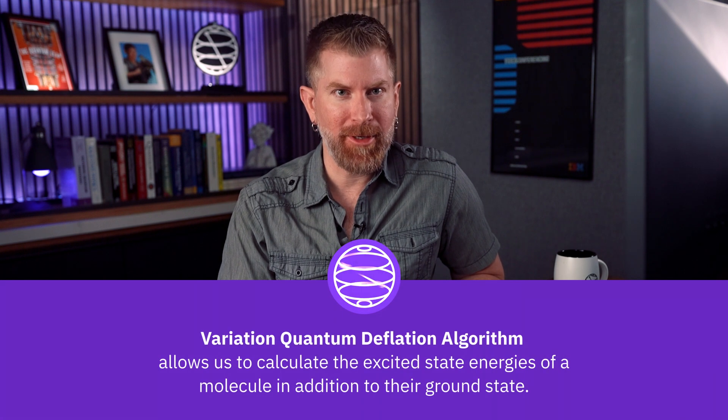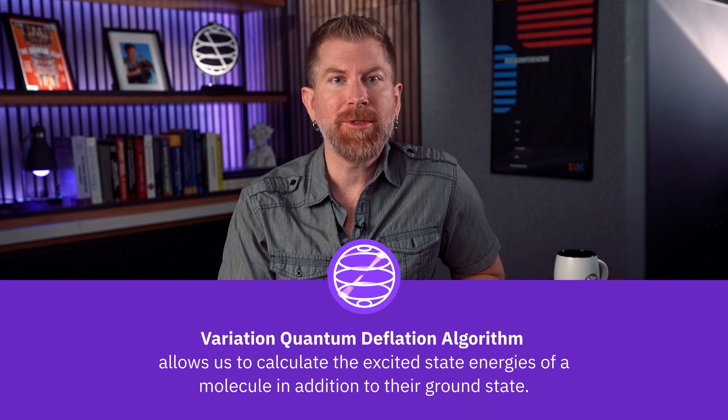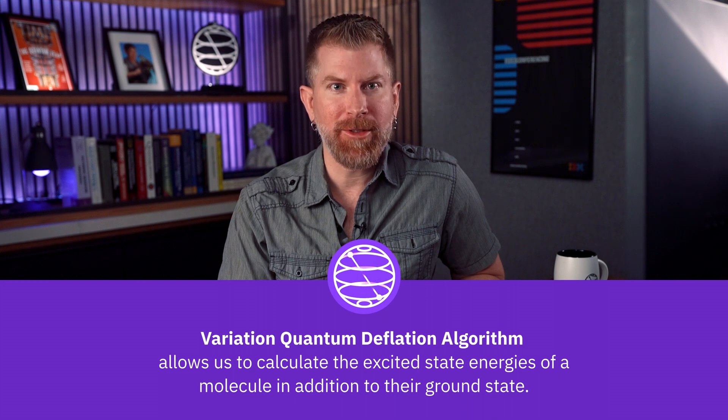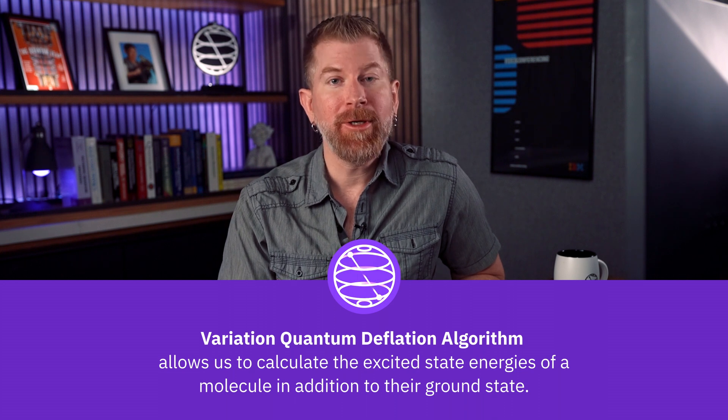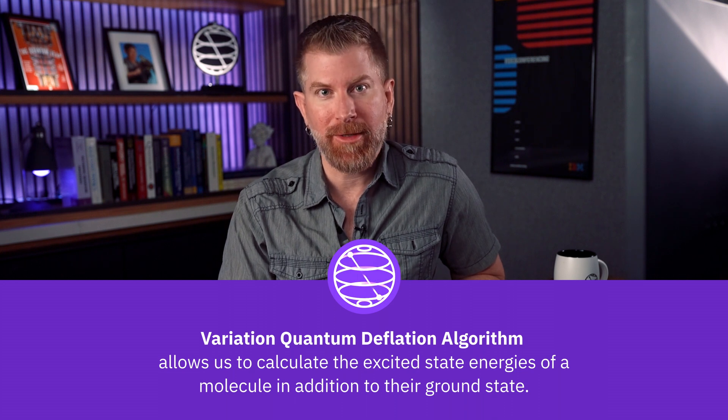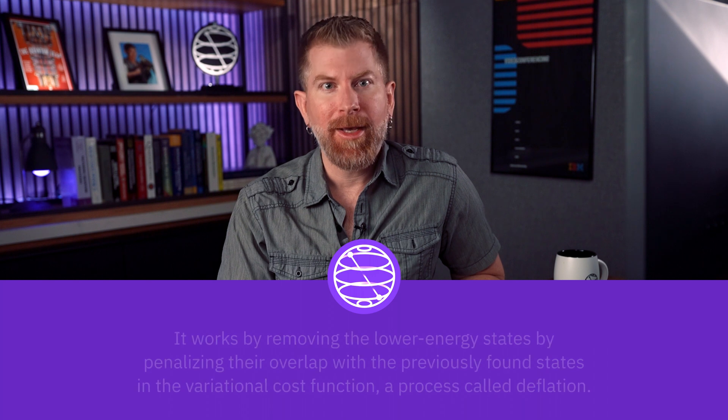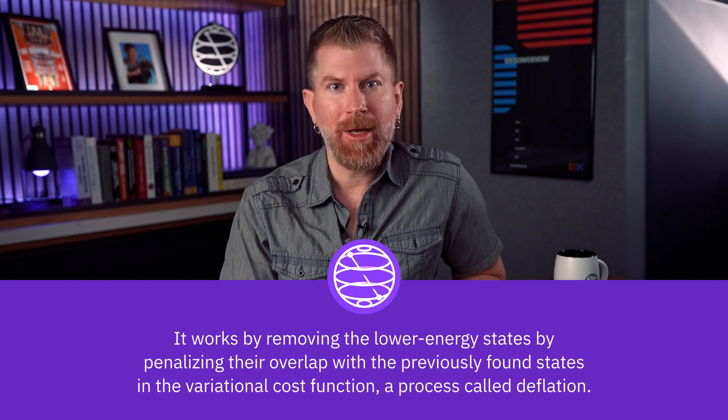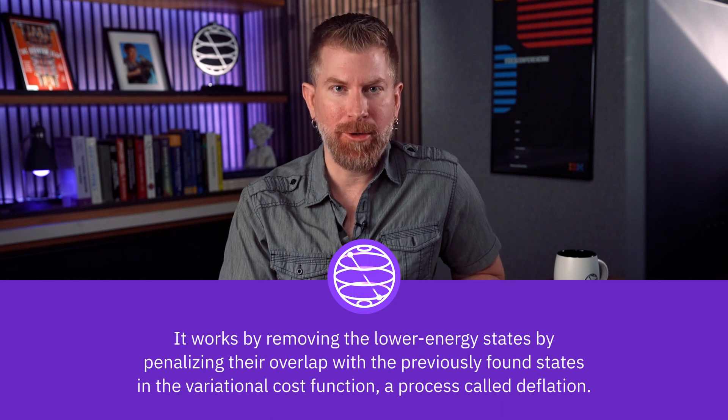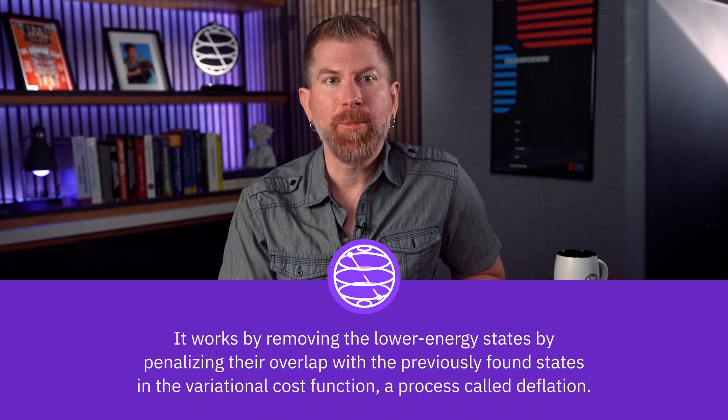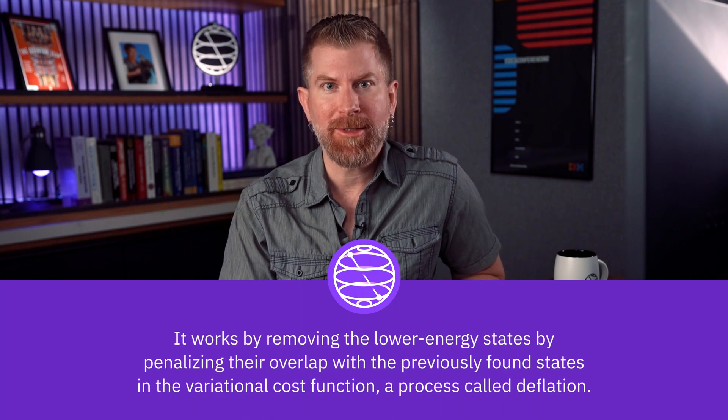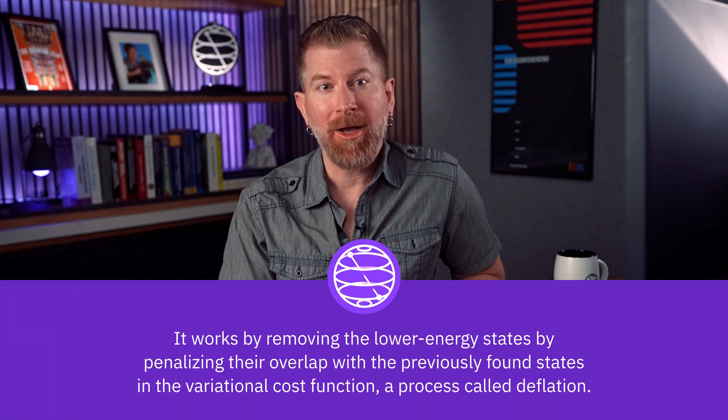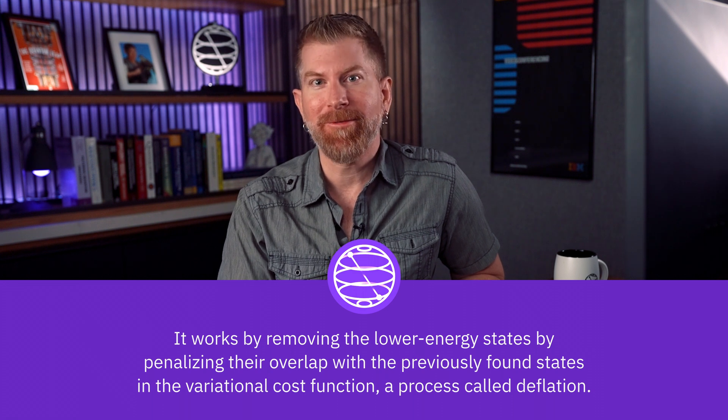The variational quantum deflation algorithm allows us to calculate the excited state energies of a molecule in addition to its ground state. It works by removing the lower energy states by penalizing their overlap with the previously found states in the variational cost function, a process called deflation.